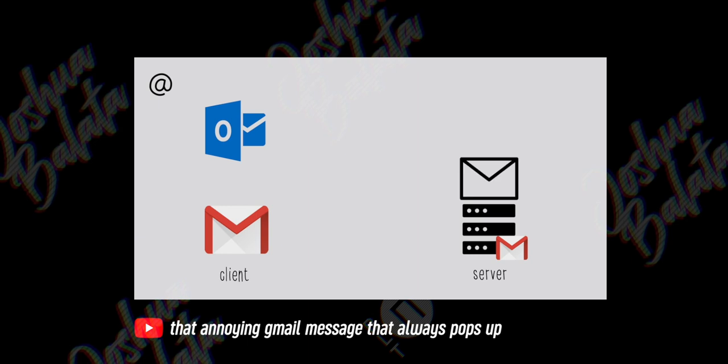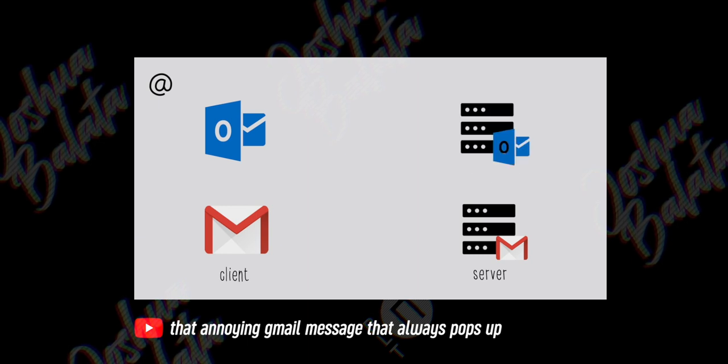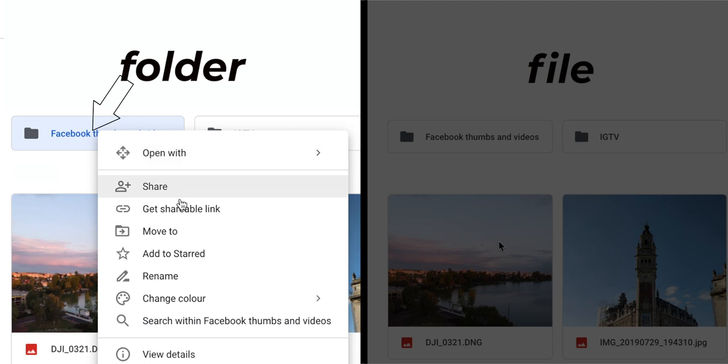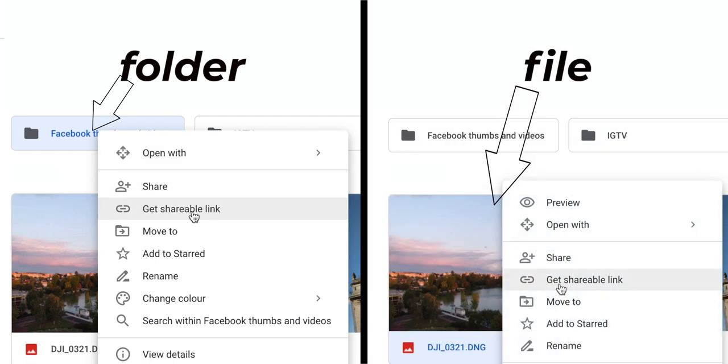Instead of doing that, Google just allows the recipient access to that file on your server. If you don't know what I mean by server, check out this video — I've spoken about that in detail there. This is smart because it doesn't make two or three or four copies of the same file when you send it to different people. There's just one file on your server and Google allows your friends to access it. If you share a whole folder instead of a file, your friend has access to everything within that folder.